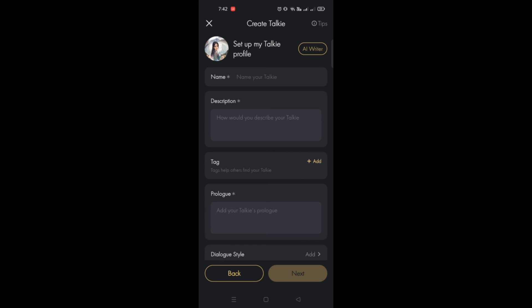You will be setting up the details on what the name of the character is and description, but you can simply click on AI Writer button on the upper right corner and it will automatically generate the name, description, and even the prologue for that character.